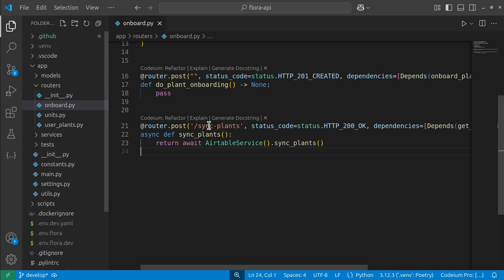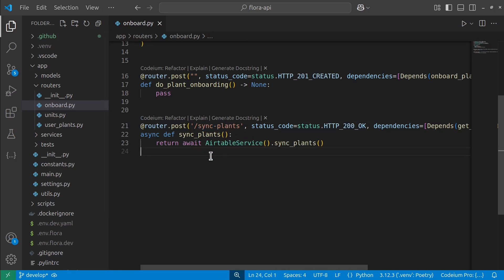For example, I have a POST endpoint called sync plants. What it does is dive into Airtable, to a database that my co-founder is updating all the time, and it runs some Python logic to parse and commit new plant entries into my Supabase database. And you could have this happen manually from a UI or as a scheduled task or anything you want. That's the whole point.